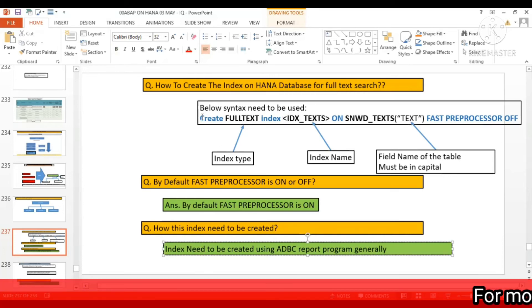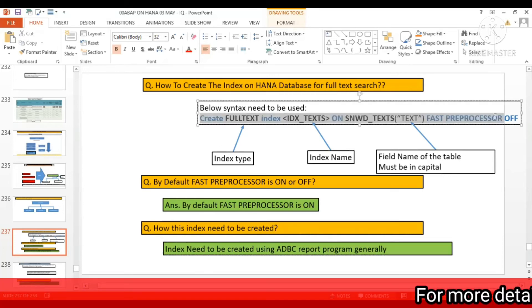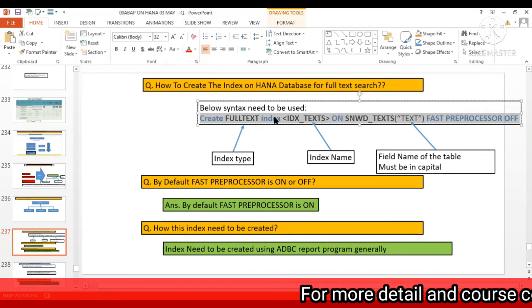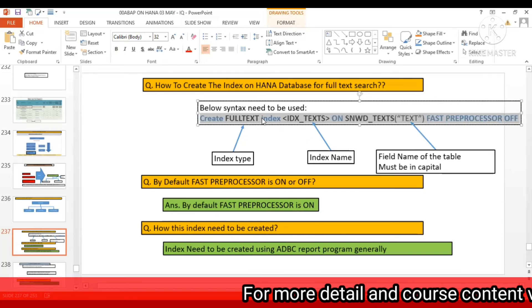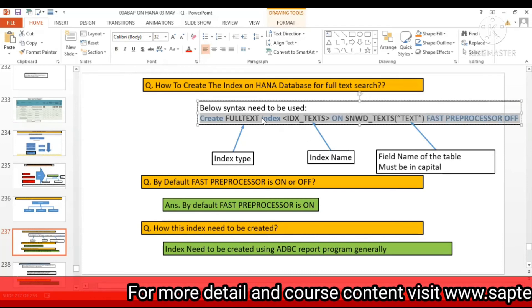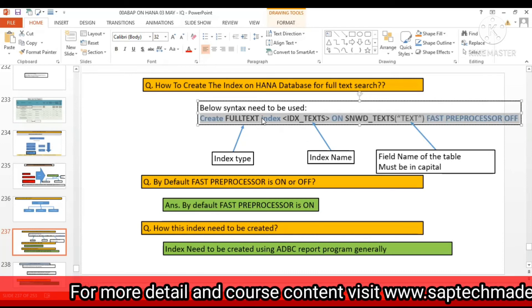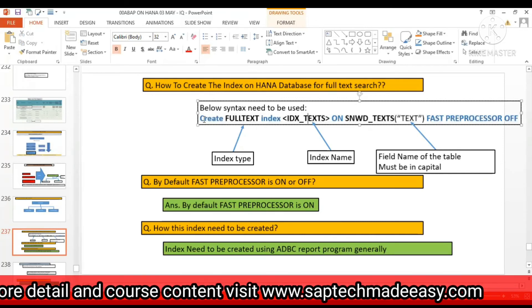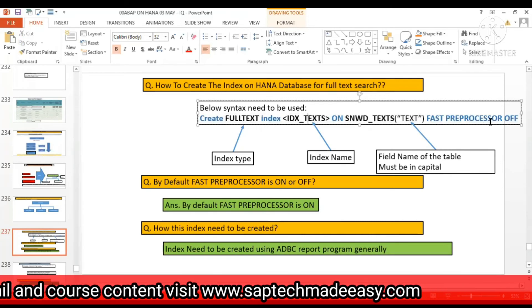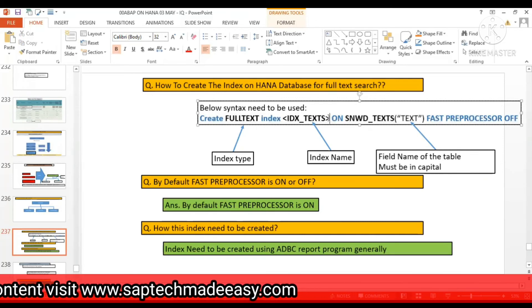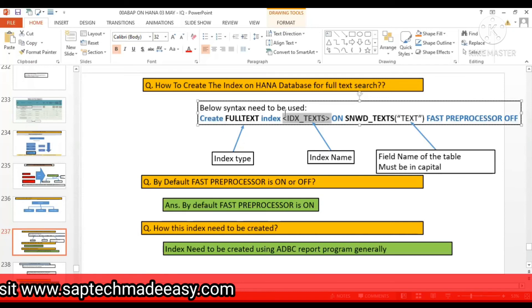So where actually we write this code? This code is written in the SQL script editor and we just run it and it creates the index. So this is SQL script code, in fact.